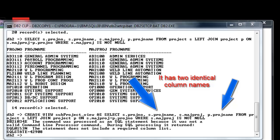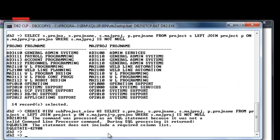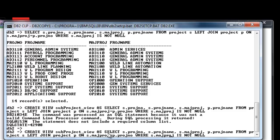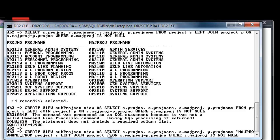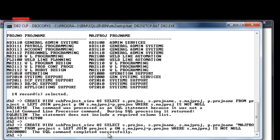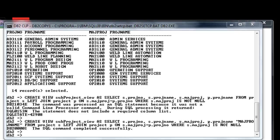Project name will be duplicated. To avoid this kind of error, let us give a different alias for our major project name — 'P project name' will have the alias 'major project name'. So it works. Let us check the structure of our view.